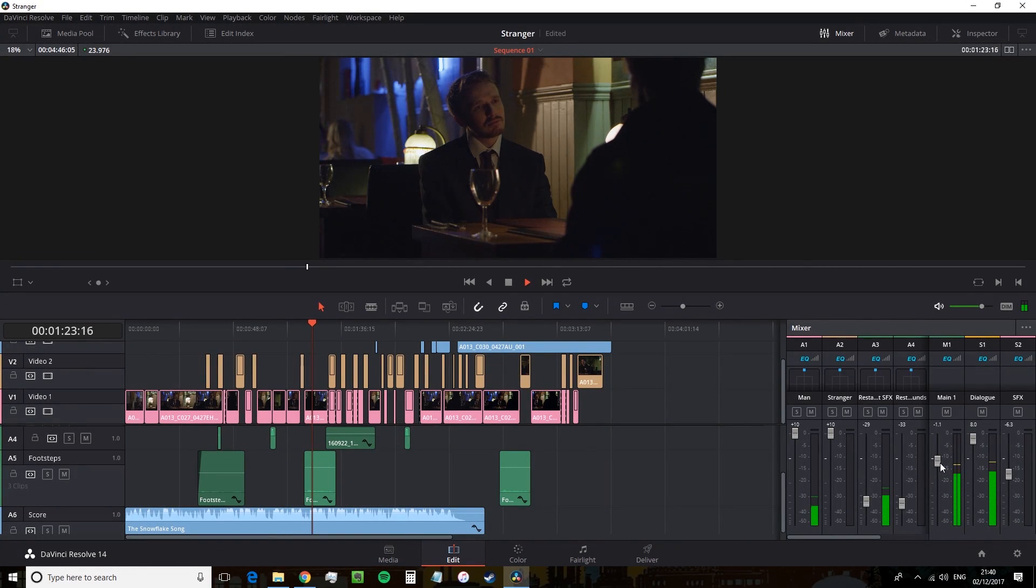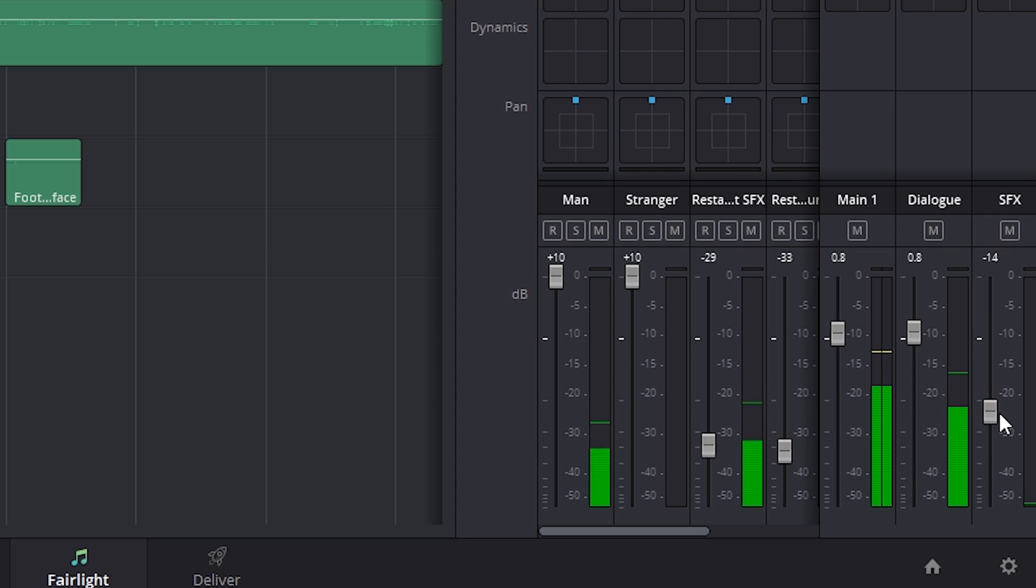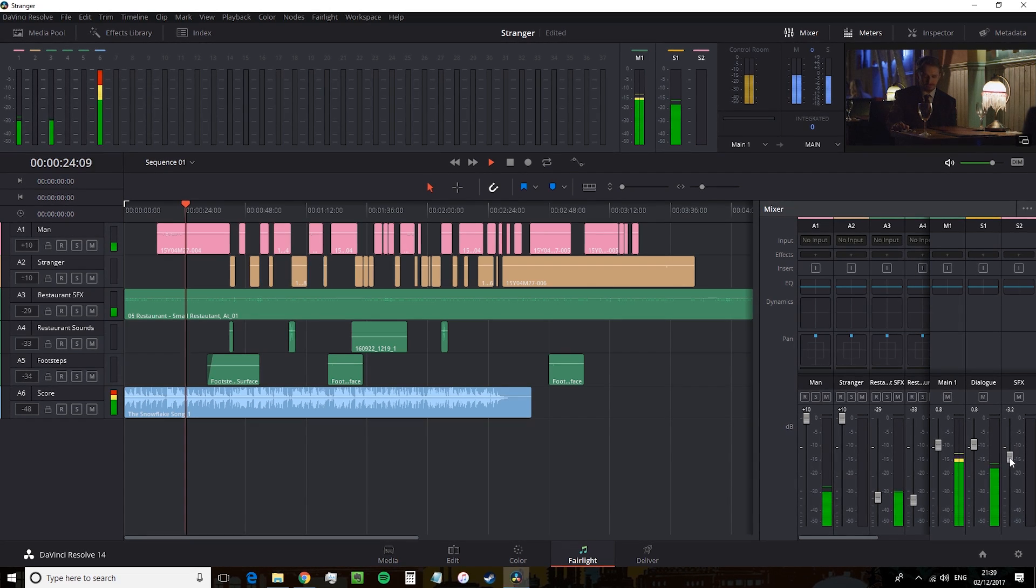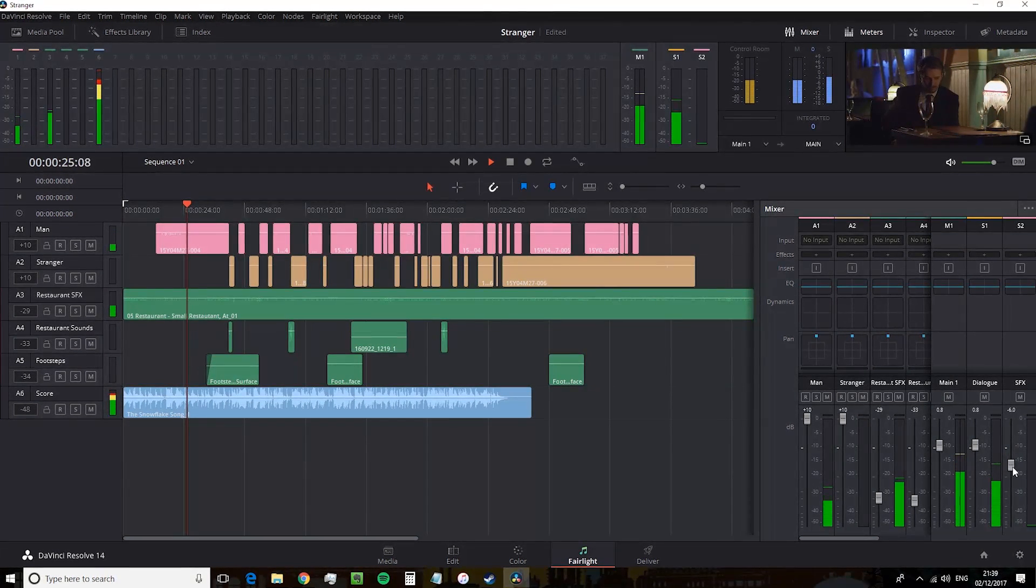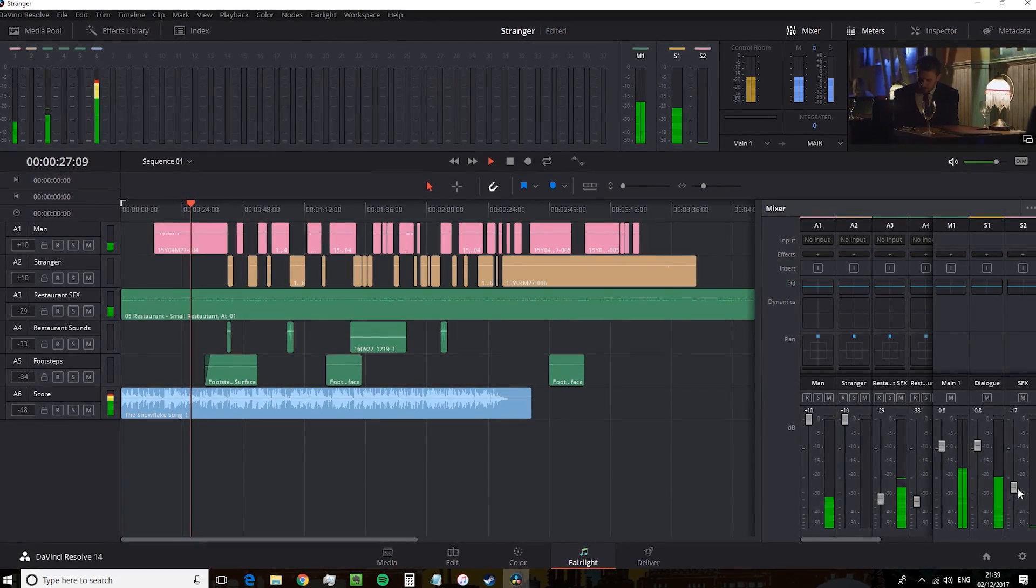It's fairly easy. Perhaps I would say so. Once you get the hang of it, the Fairlight page does look daunting. And I would say the Fairlight page is definitely an incredible addition to Resolve.